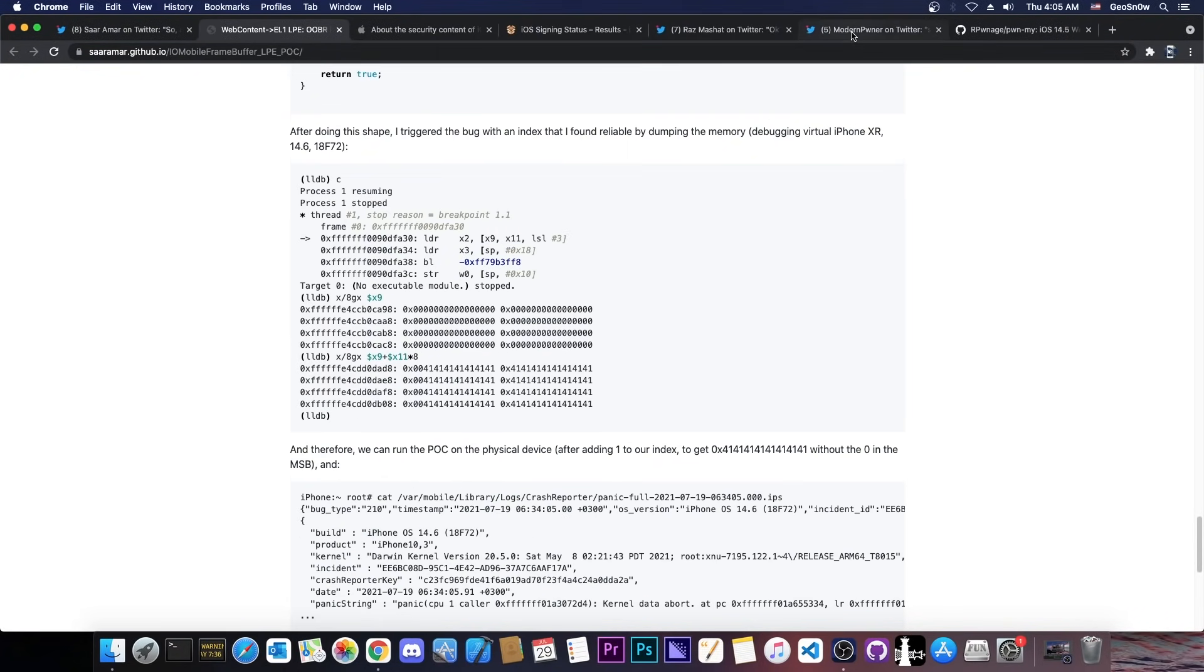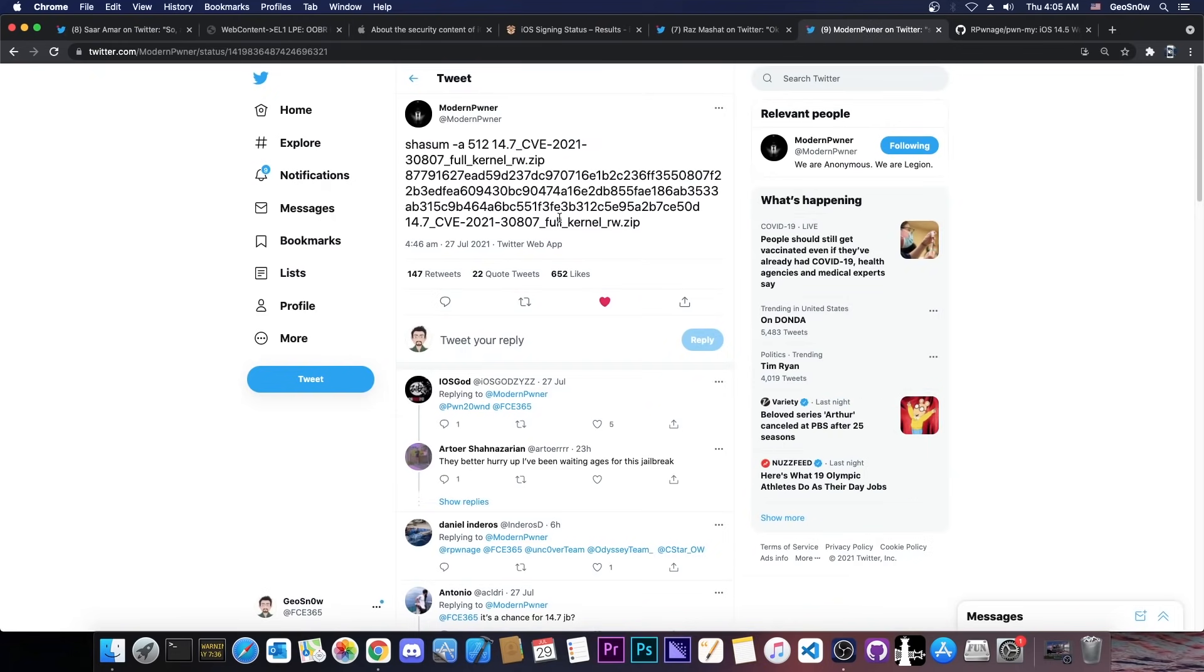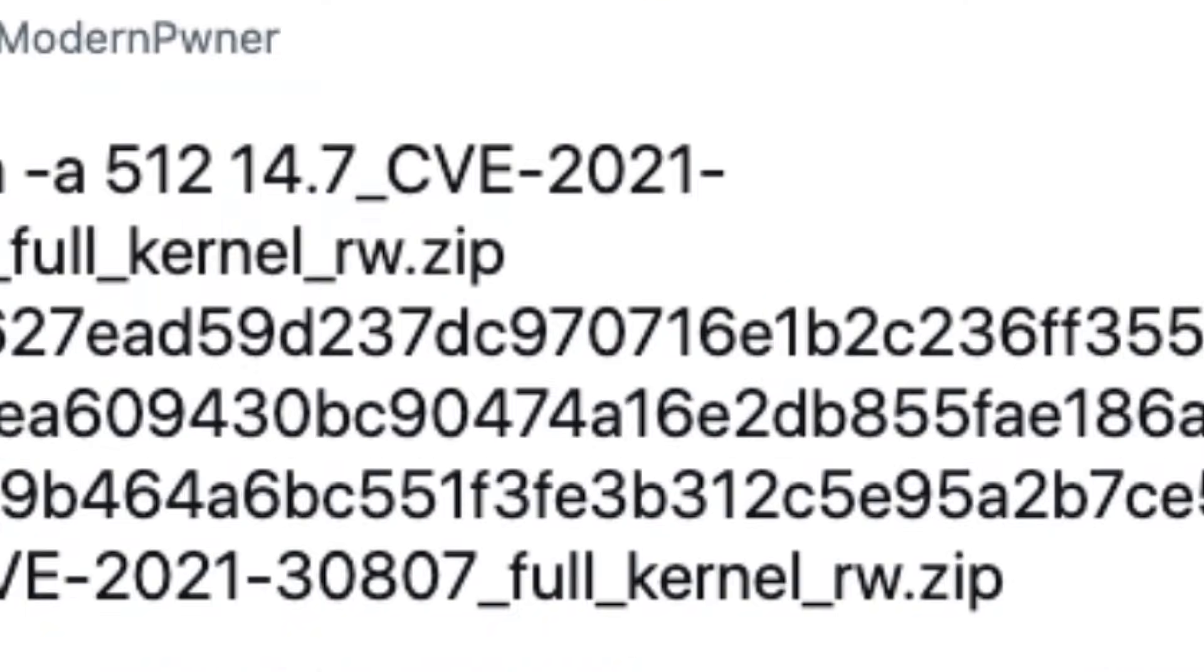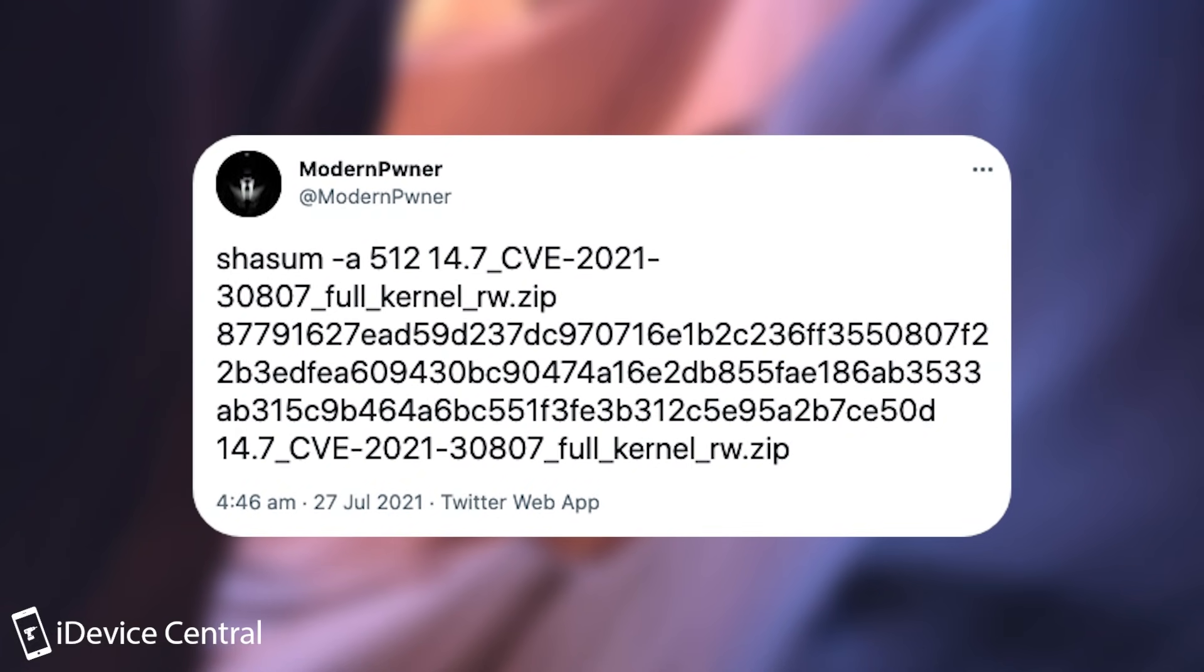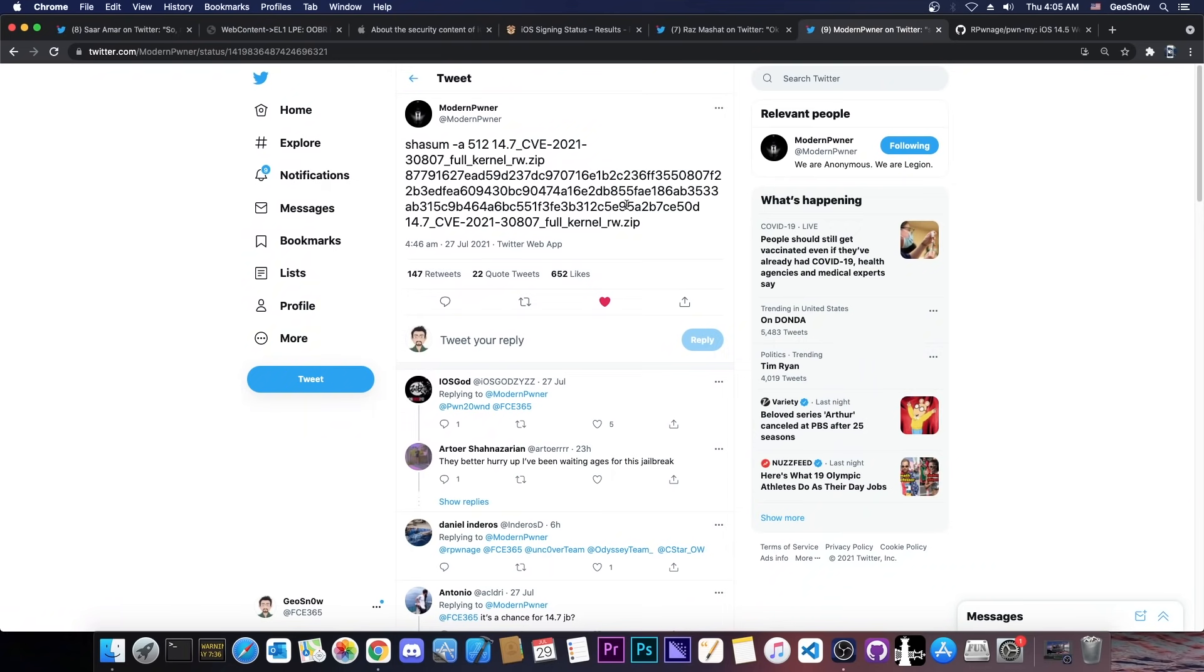In fact, a security researcher called Modern Pwner did already complete it and they have it in here. They have full kernel read and write with the same vulnerability, but they said that since this is very easy to create, it's an easy exploit to create, they will keep this one in here for later in order to prove some point.